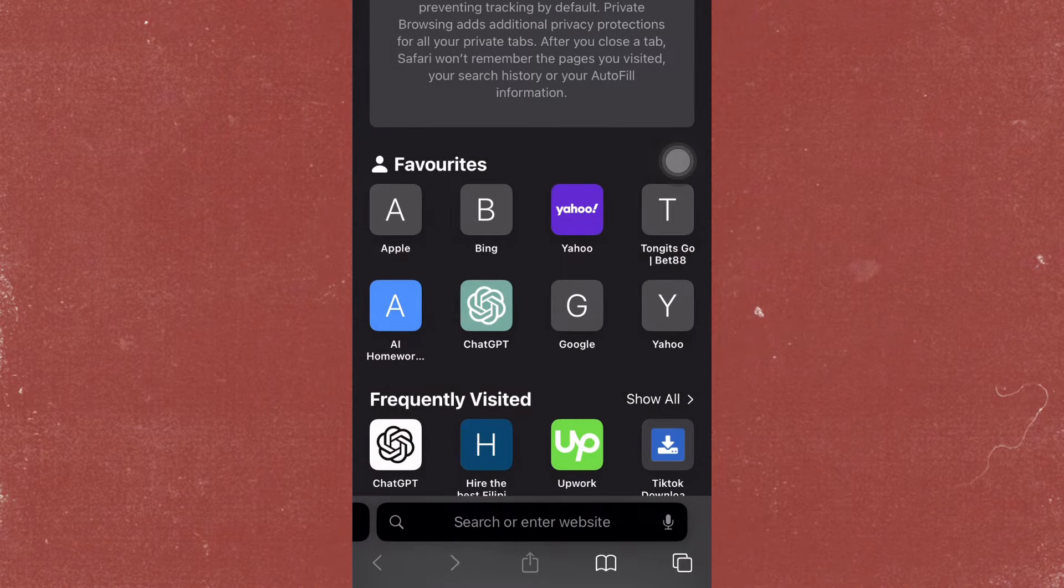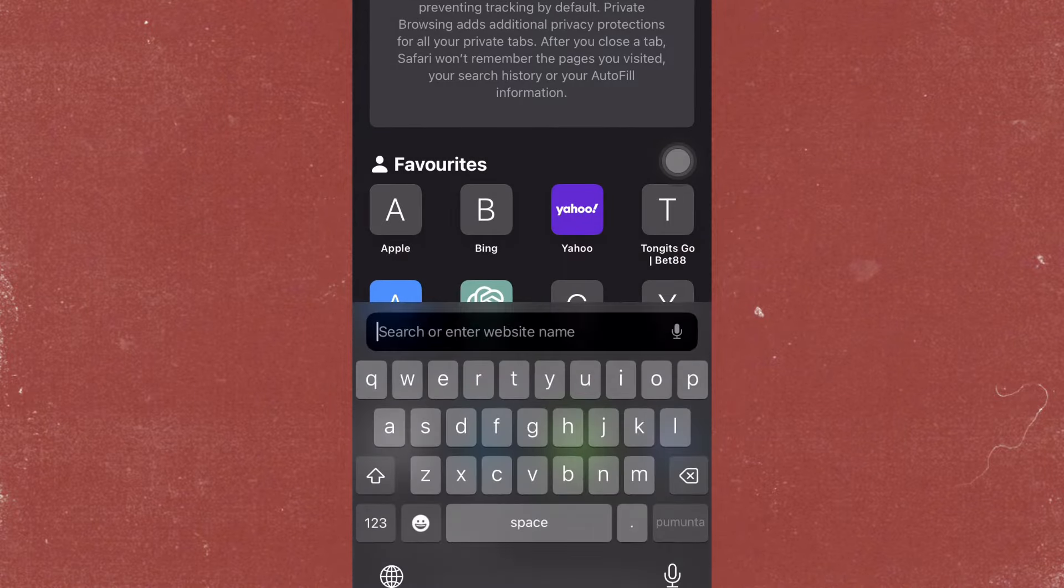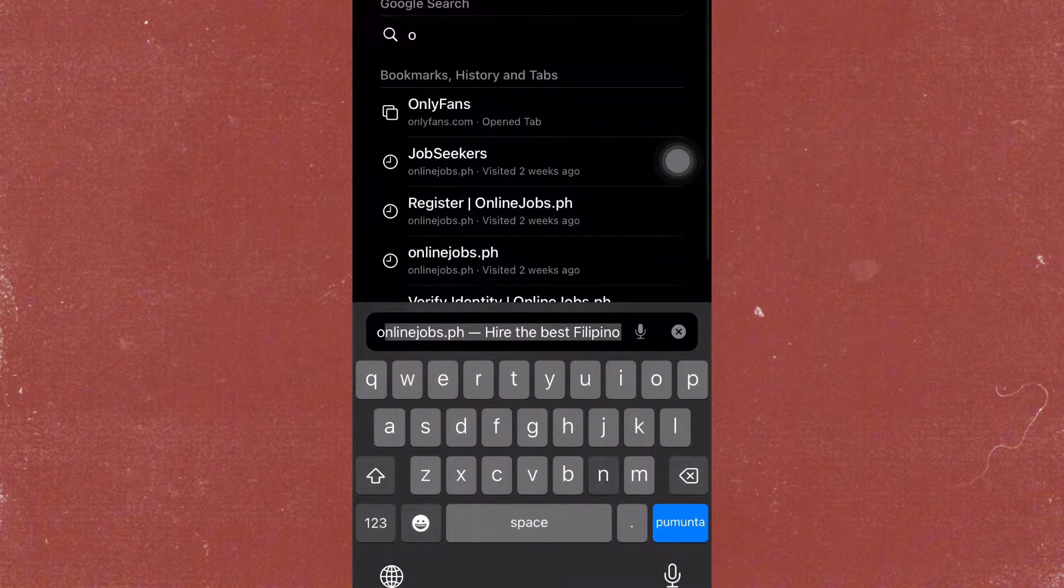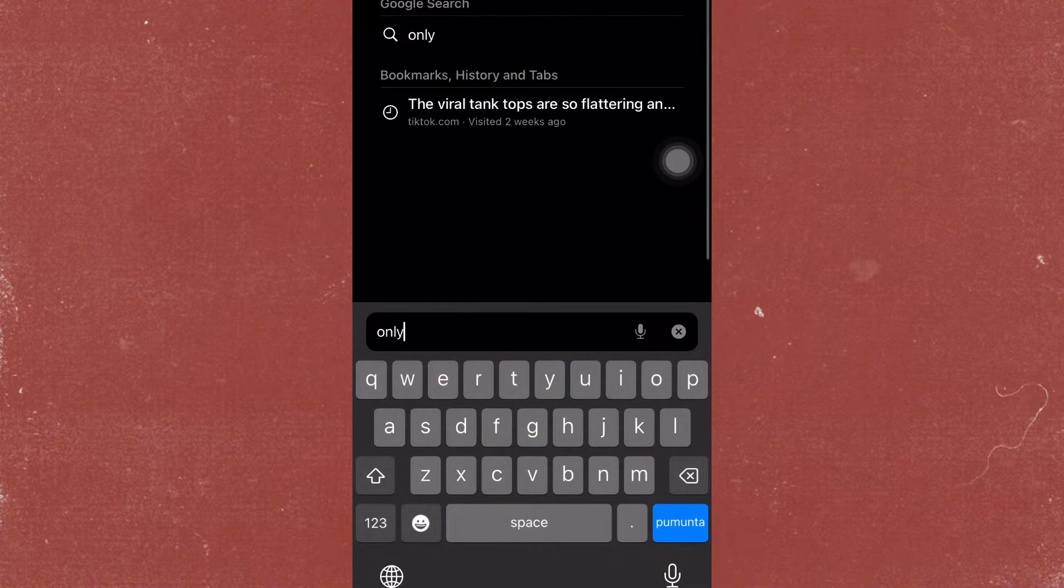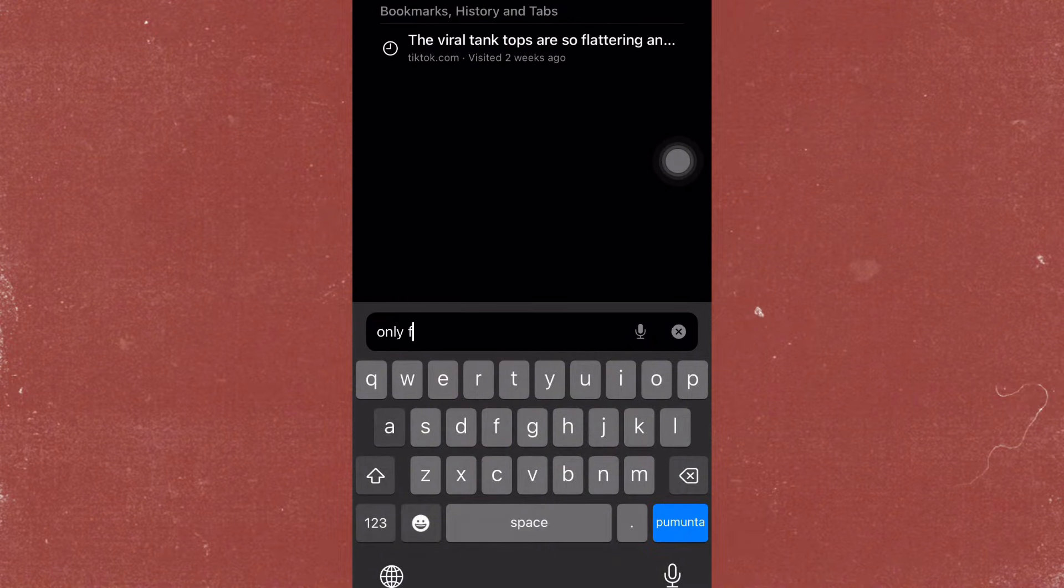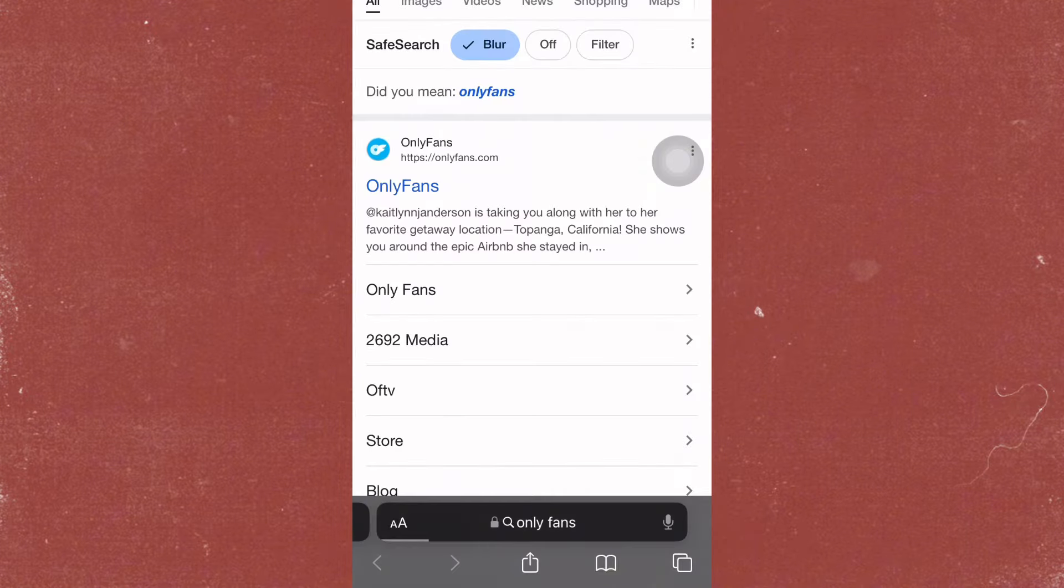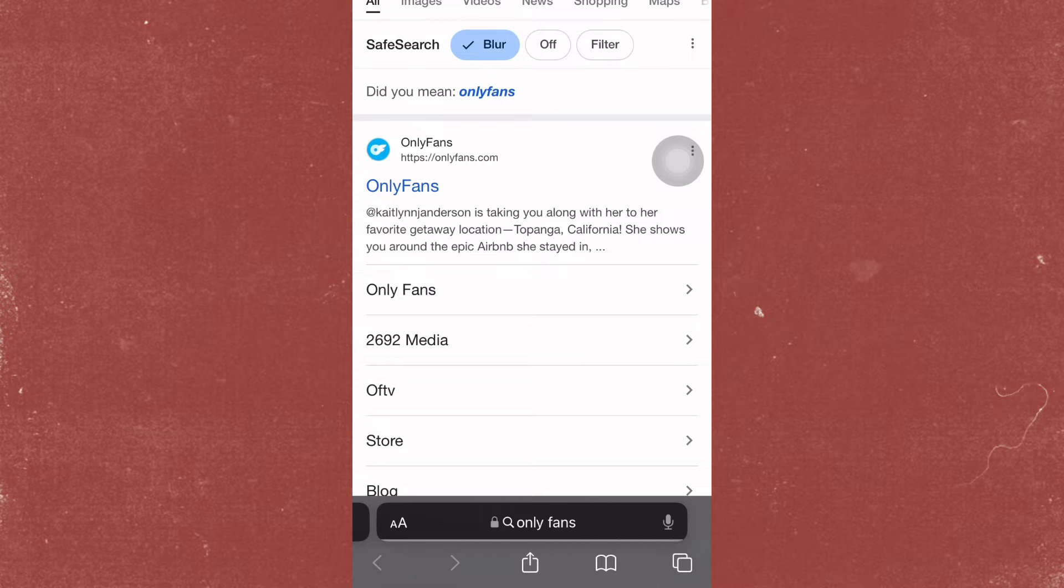So first thing you have to do is go to Safari and search for OnlyFans website. Now click the first one to come up.